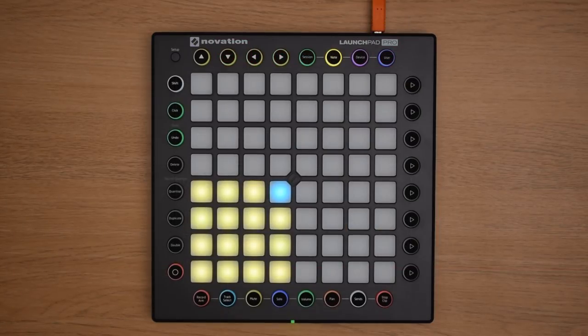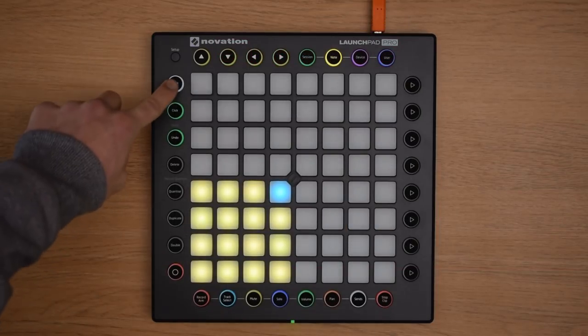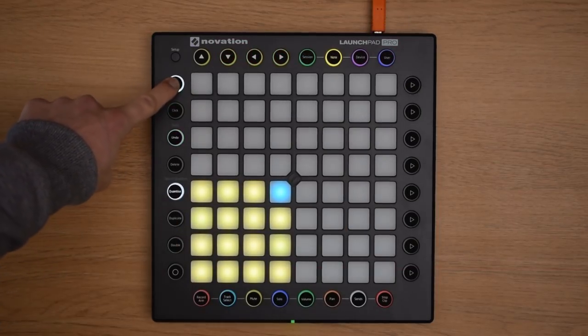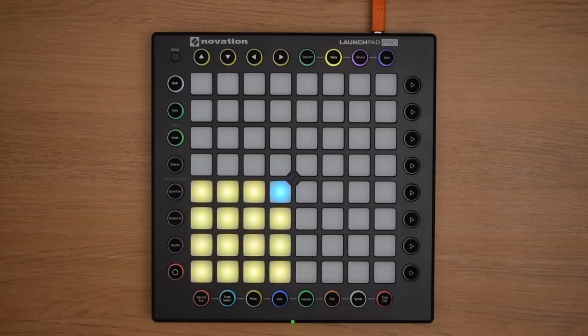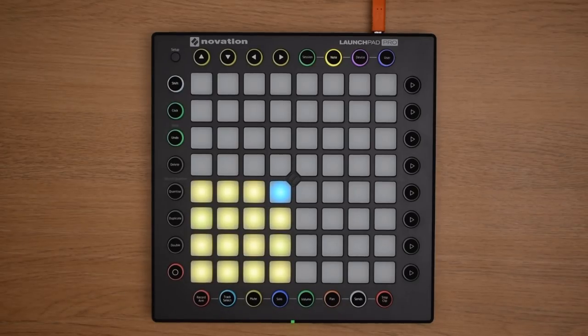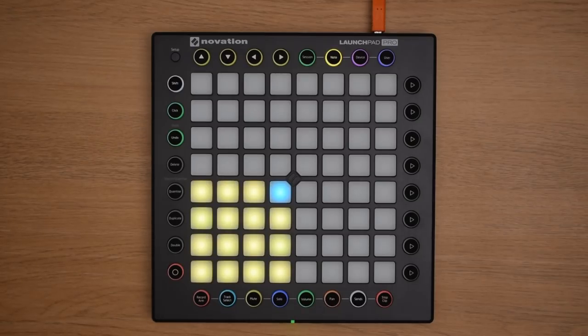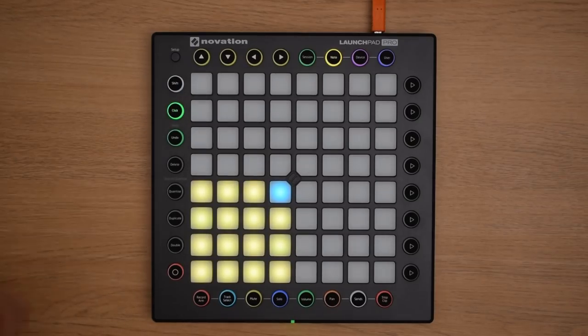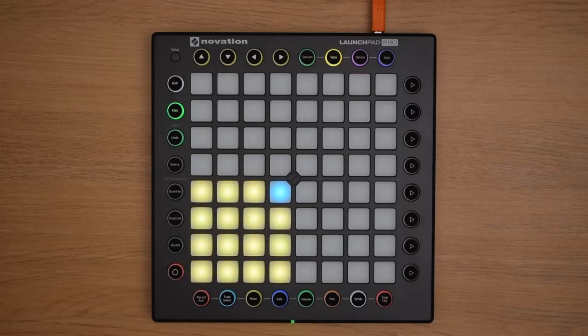Next, on your Launchpad Pro, hold down the Shift button and press Quantize. This turns on Record Quantization, which will help keep your recordings in time. To further assist you playing in time, turn on the metronome by pressing on the click button on the left-hand side of your Launchpad Pro.